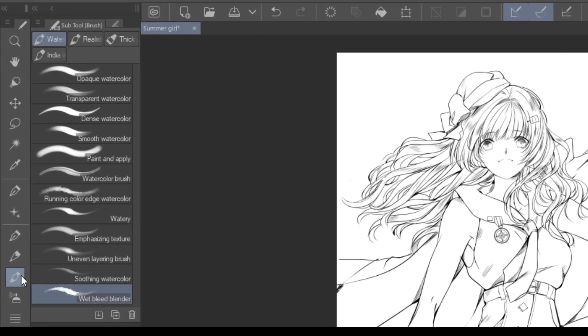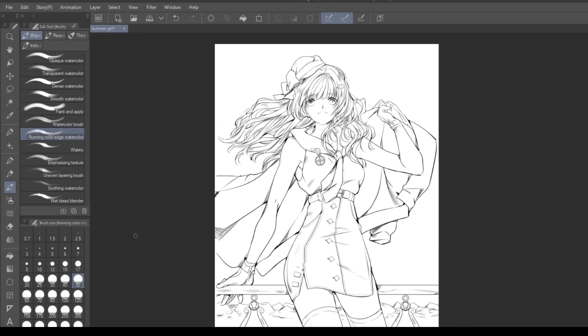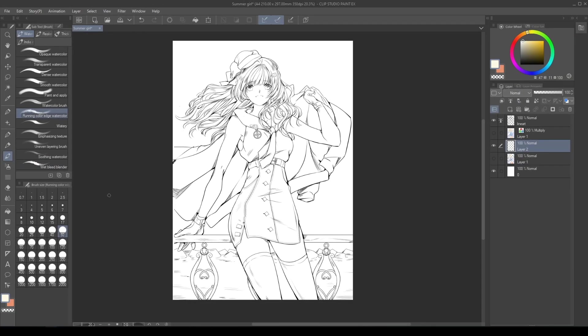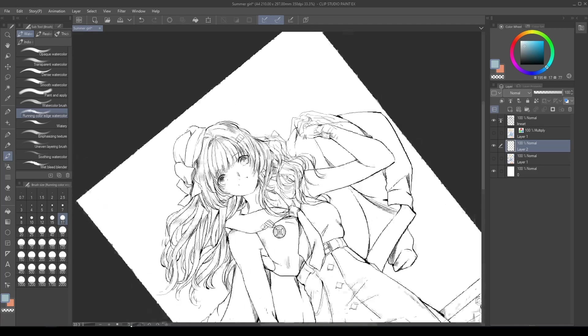Go into Tool, Brush, Watercolor and choose your favorite brush. The tools here come with Clip Studio Paint. Personally, I chose the Running Color Edge Watercolor brush, because I love the irregular shape, similar to a traditional tool.